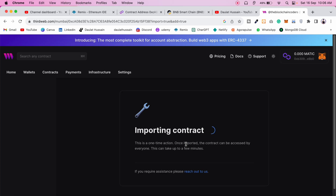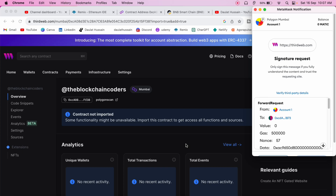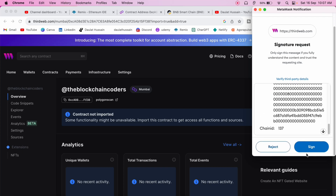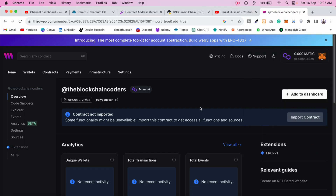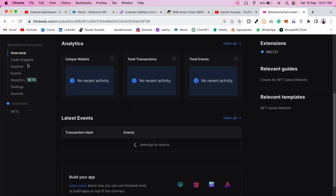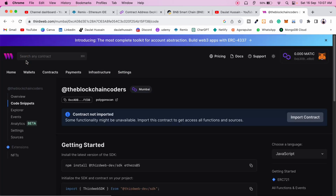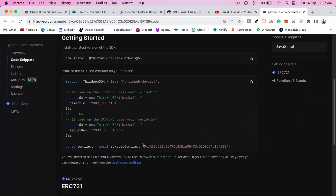If you had not verified the contract, this process would not work — it would prompt you to verify first. It's loading because it's making a gasless transaction. The contract is now successfully attached to the ThirdWeb dashboard. Click sign in to complete the gasless transaction for adding the contract to your dashboard.